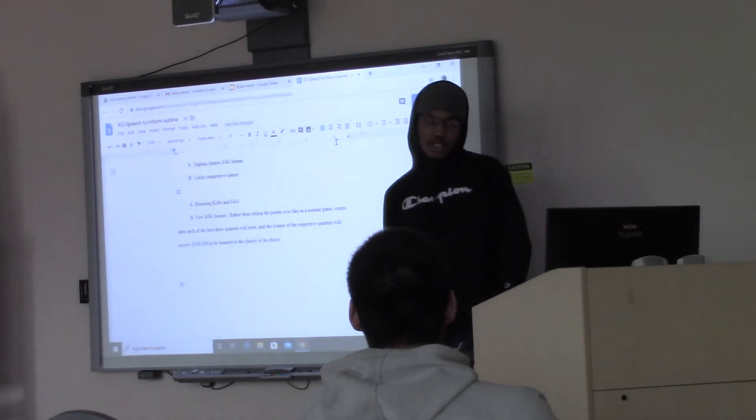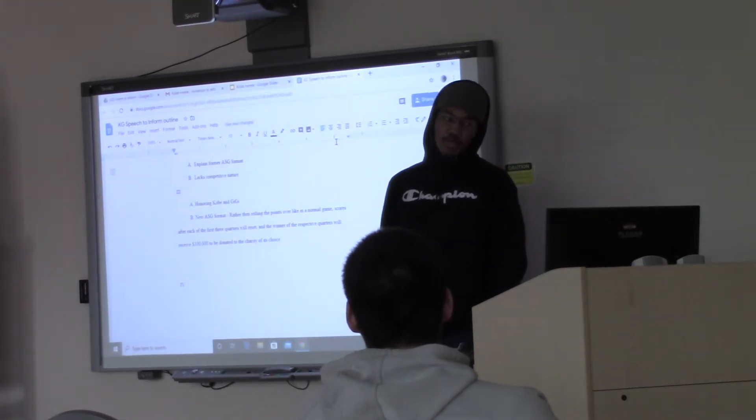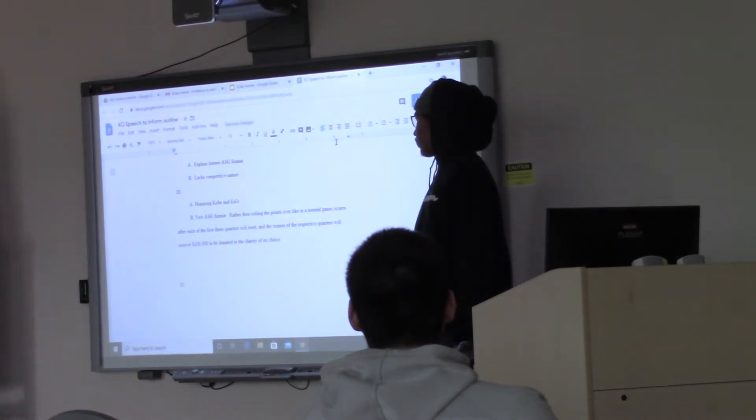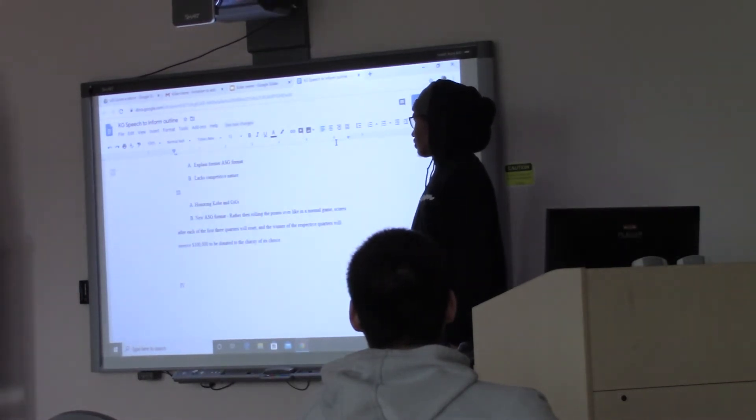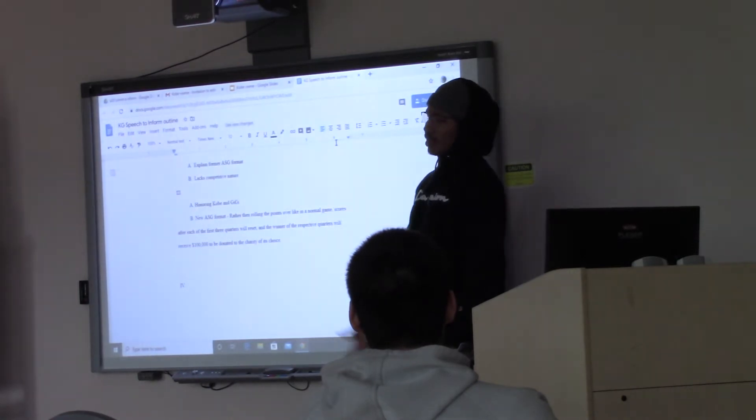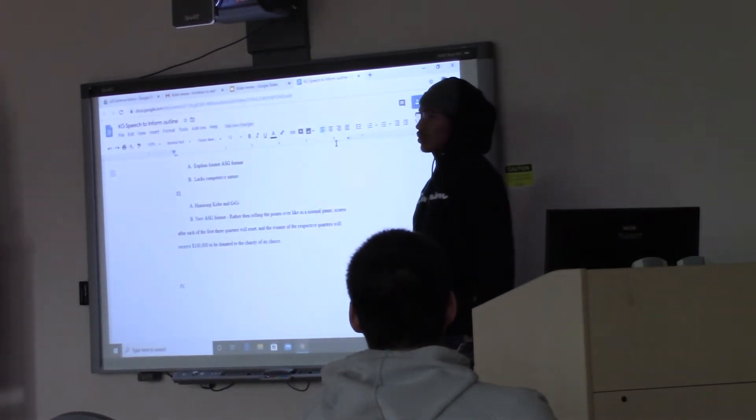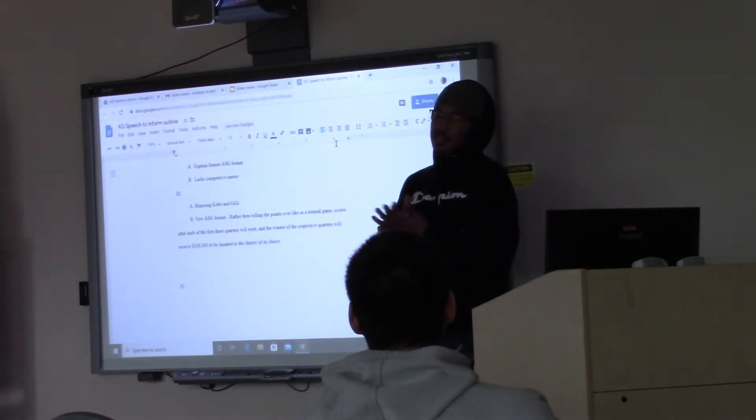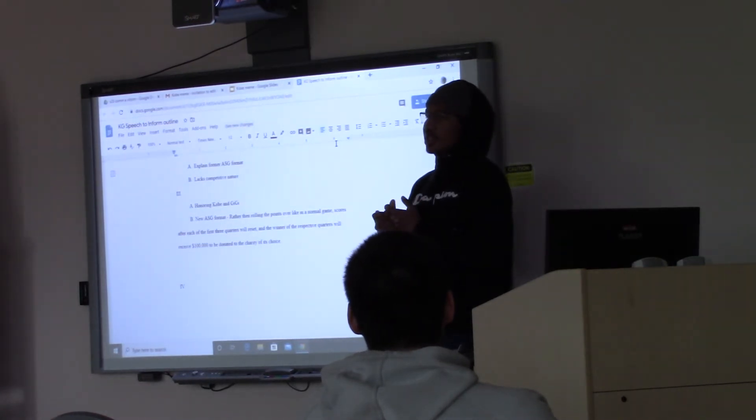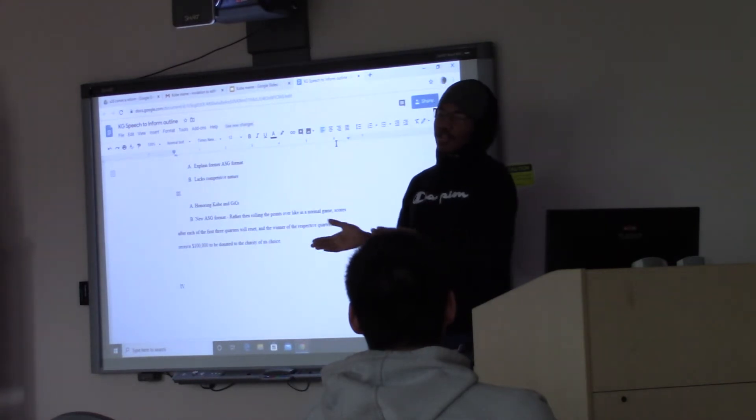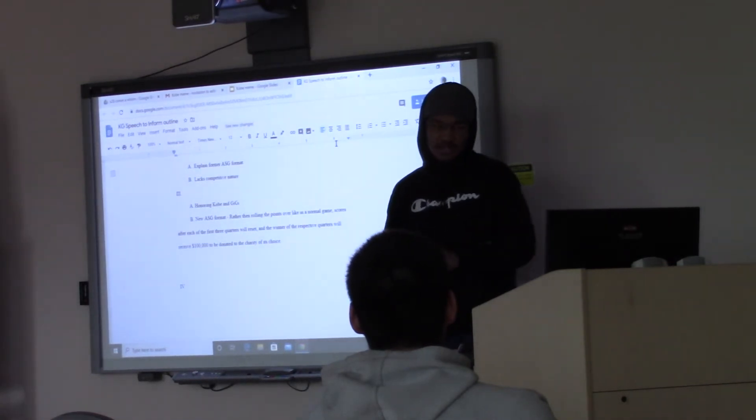So because of his passing, the NBA proposed a new ASG format in honor of him. And right here, rather than rolling over the points like in any normal game, the first three quarters are basically challenges. And whichever team wins each quarter wins $100,000 toward their charity of choice.